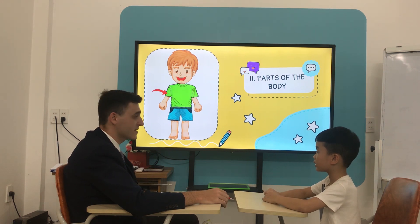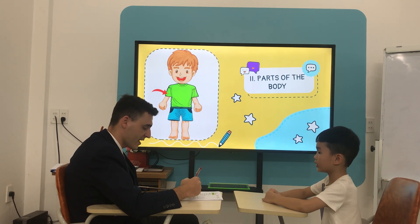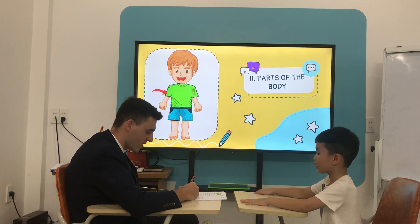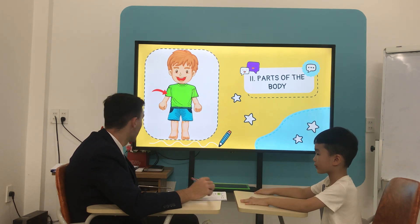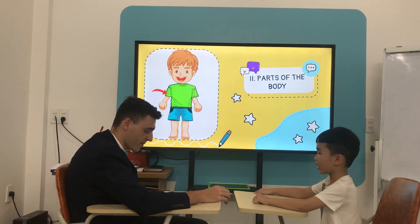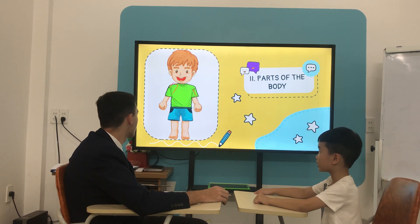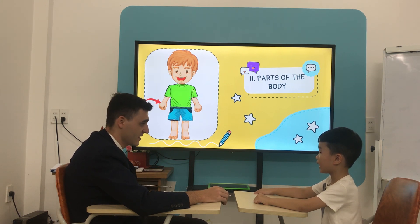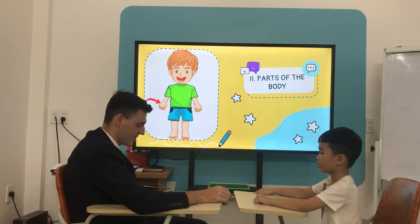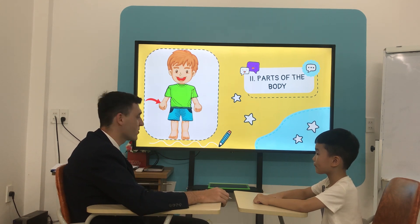What is it? Arm. It's an arm. Arm. How many arms do you have? I have 2 arms.